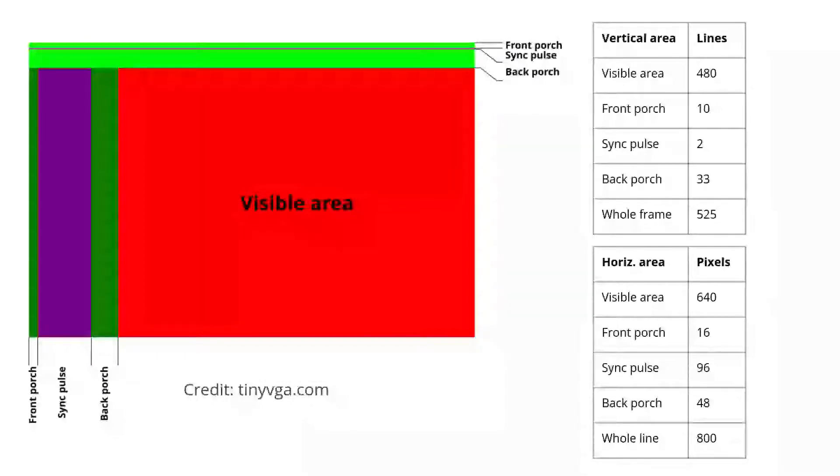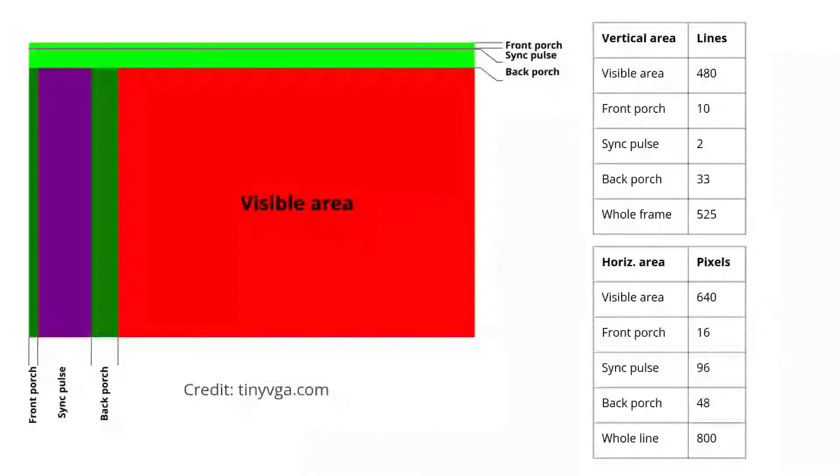800 pixels per line gives a horizontal frequency of about 31.5 kilohertz, and a screen refresh rate of 59.94 hertz, which everyone calls 60 hertz because reasons.